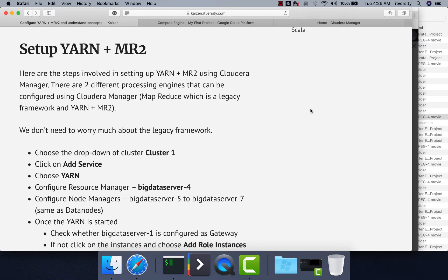Let us talk about the steps involved in setting up YARN as well as MapReduce 2 using Cloudera Manager. In Cloudera Manager there are two different processing engines that can be configured: MapReduce, which is a legacy framework, and YARN along with MapReduce 2. There are many limitations due to which MapReduce faded out and was replaced by YARN. You can visit our YouTube channel ITVersity and search for YARN and MapReduce for more resources on the legacy framework.